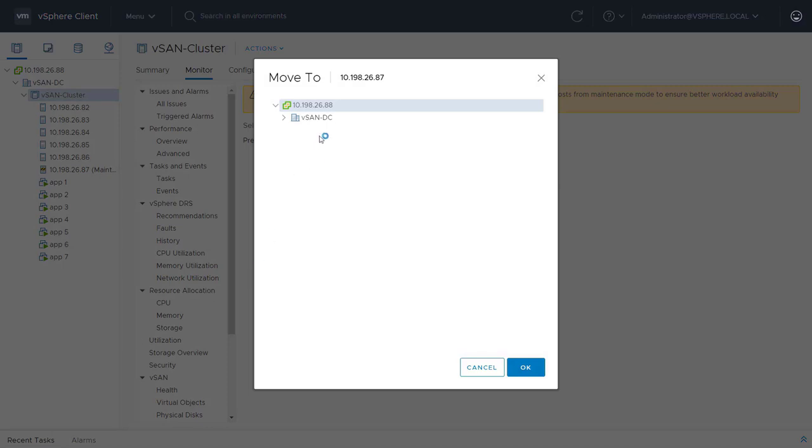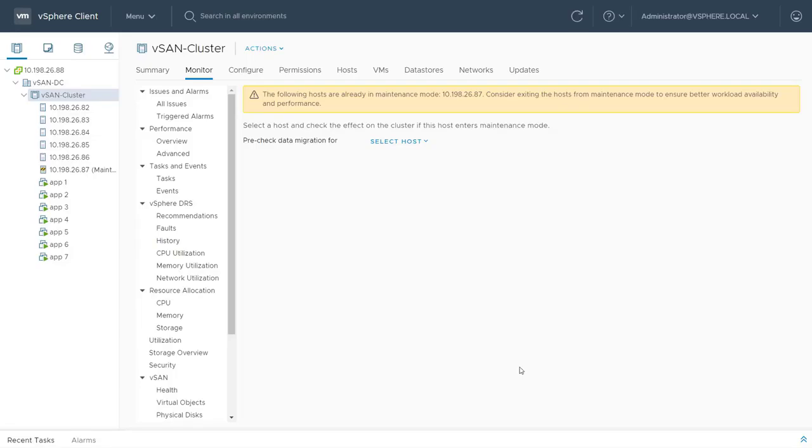The host has been successfully removed from the vSAN cluster, ensuring that all virtual machines still have access to their storage components and are compliant with their assigned storage policies.